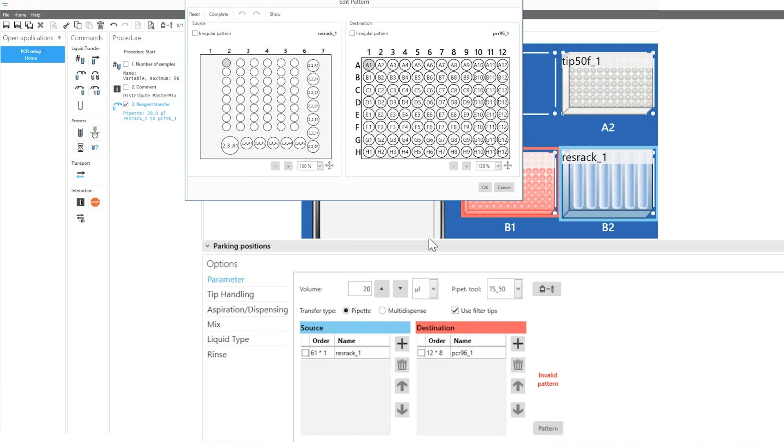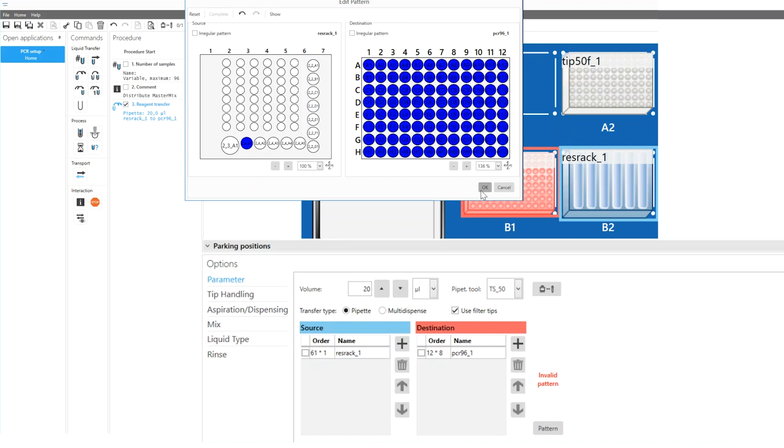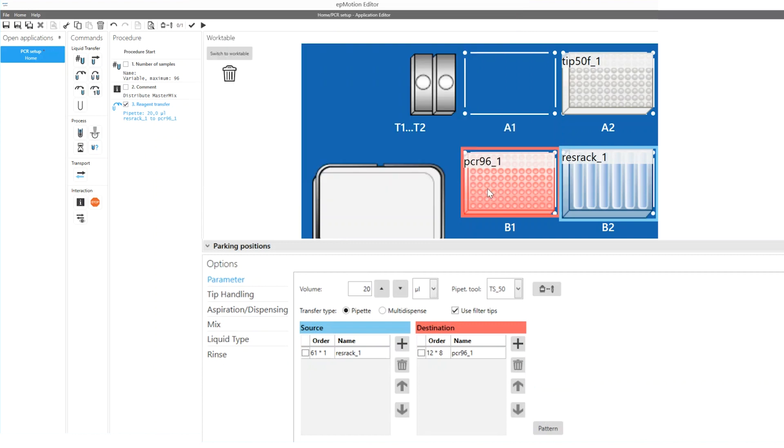Finally, you need to define the pipetting pattern. But don't worry, this can be done with just two clicks. Simply define the vessel that contains your PCR master mix and press complete. The pattern of the destination labware is automatically added by the software.